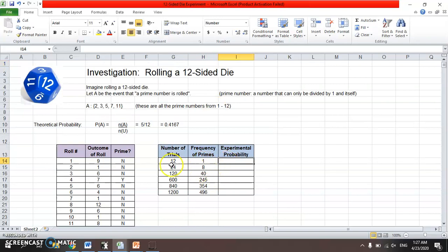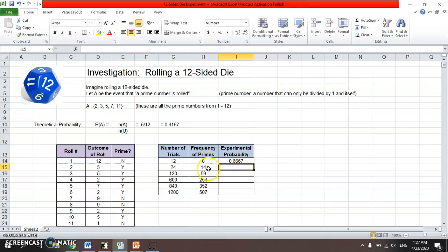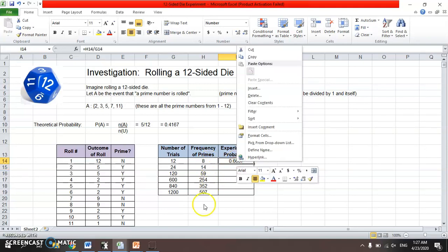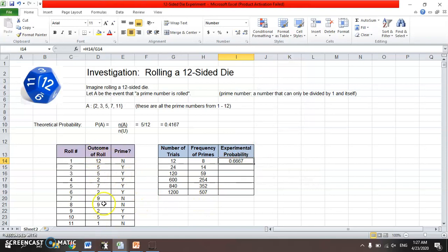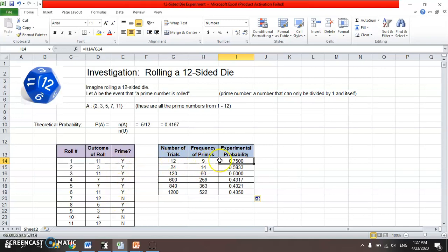Now I want to get the experimental probability. In the first twelve trials, prime only came up once, so the experimental probability is that count divided by twelve. Note the numbers change as the spreadsheet regenerates all random numbers each time I input something. In the first twelve trials there were nine primes, giving an experimental probability of nine out of twelve, which is 0.75. In the first twenty-four trials there were fourteen primes, so the experimental probability is fourteen out of twenty-four.